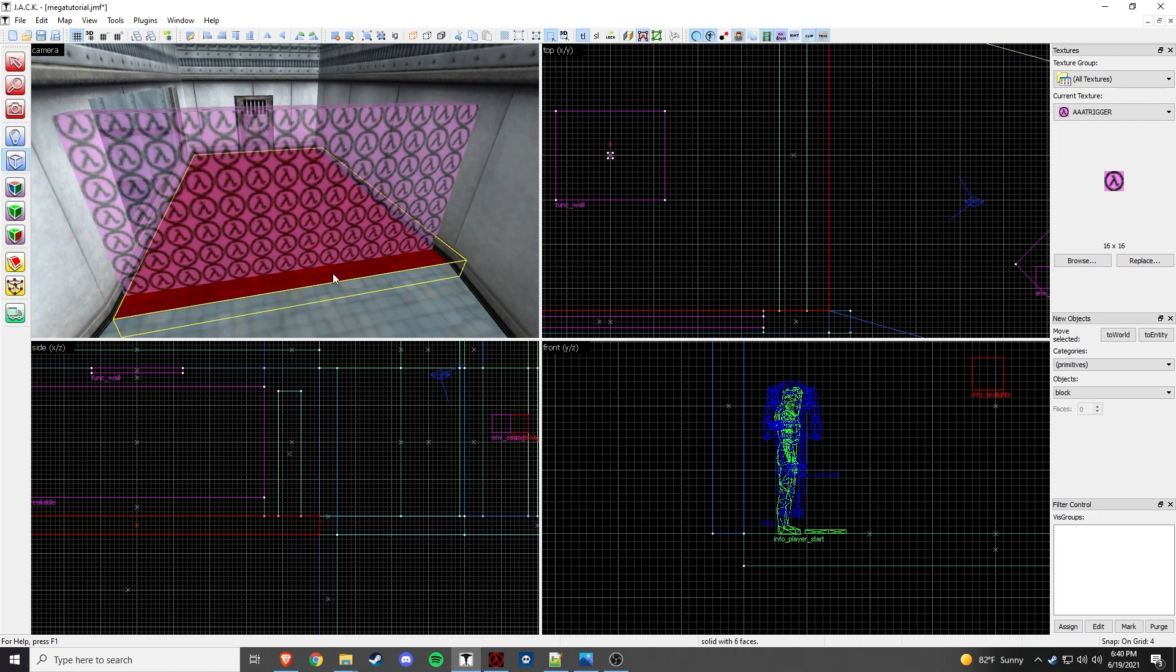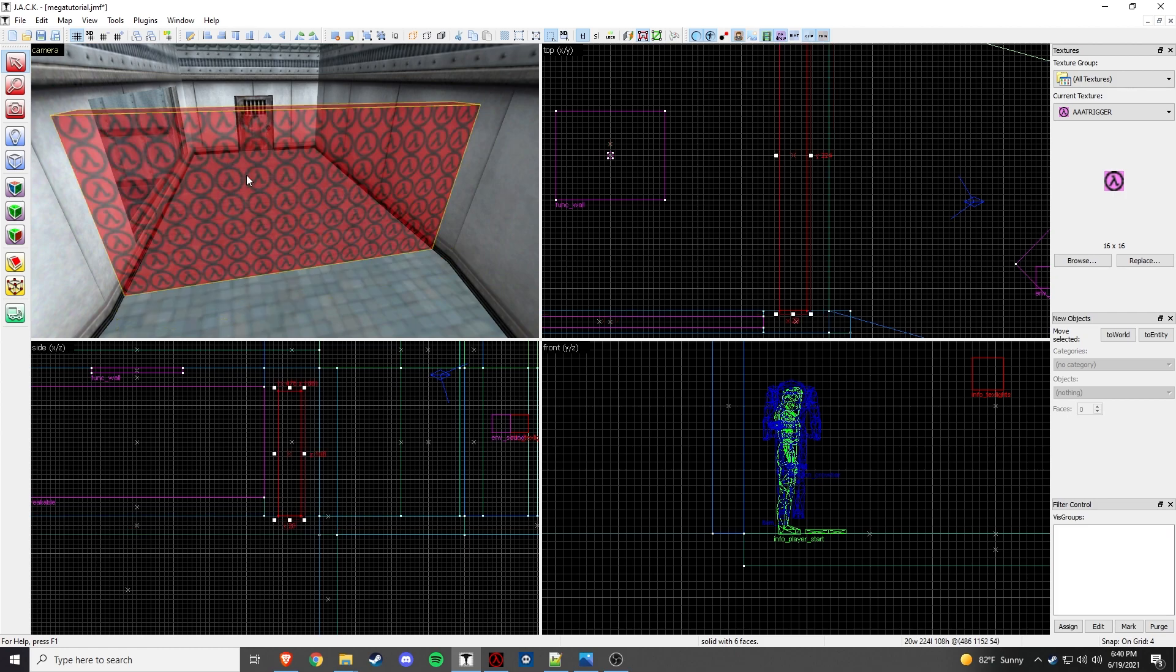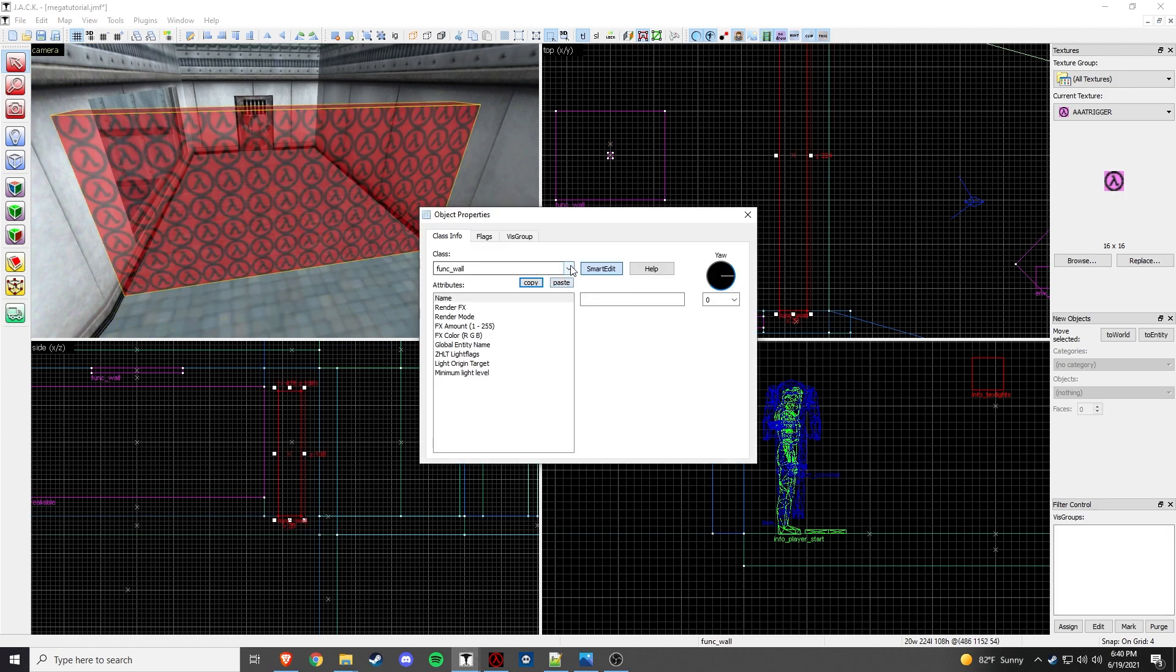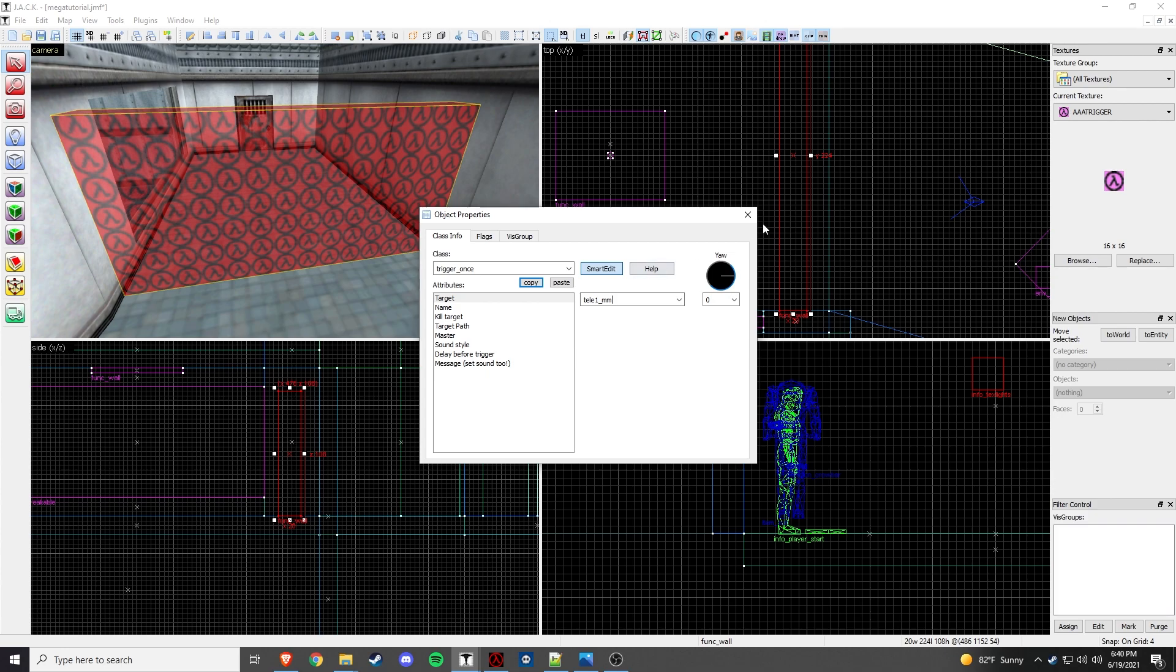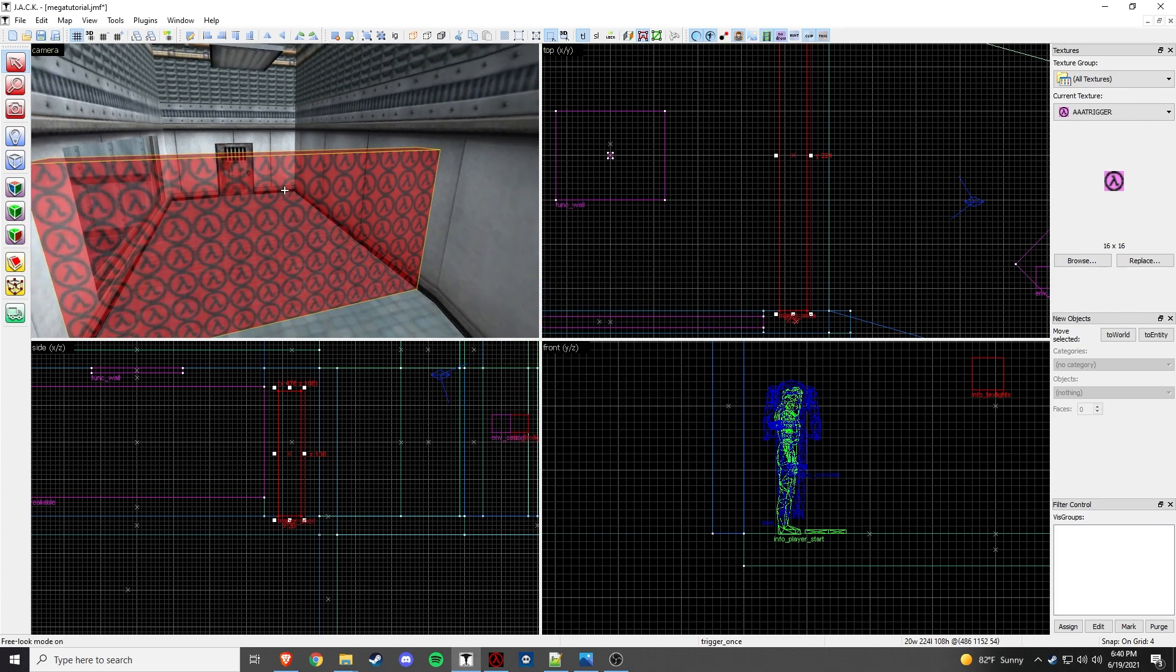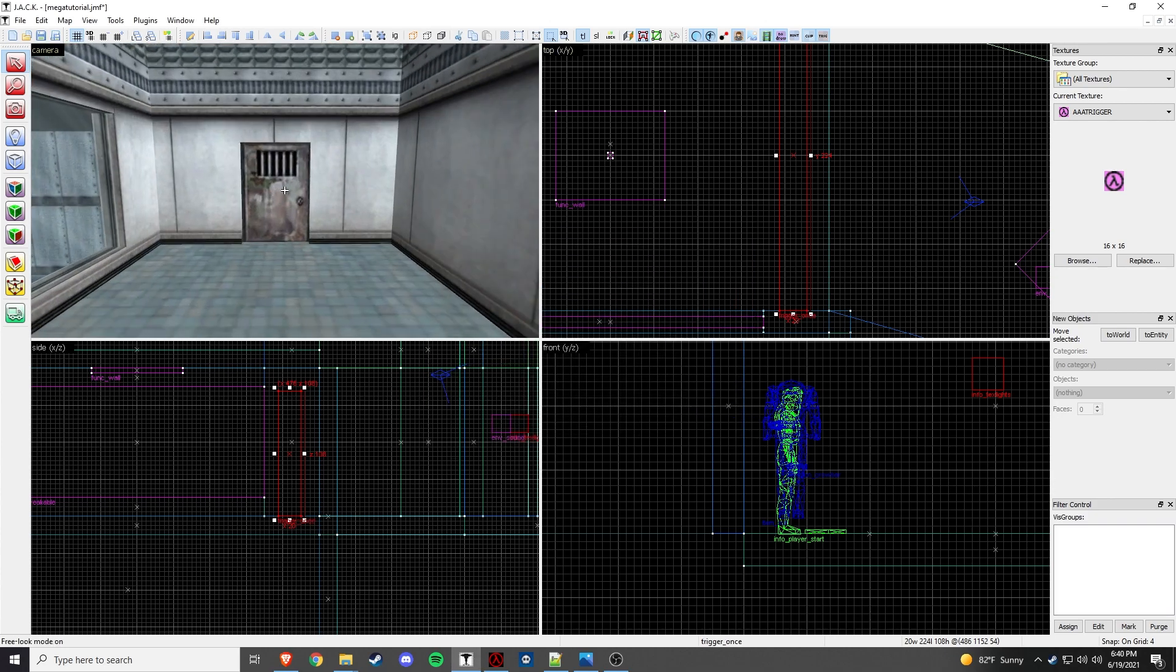Okay, then we'll control T, and we'll do trigger once, and then we'll target, we'll call it teleport sequence one, tele one for short, underscore mm, that's that.